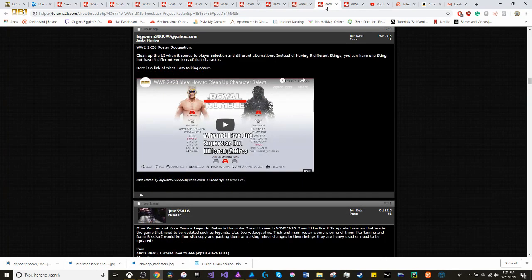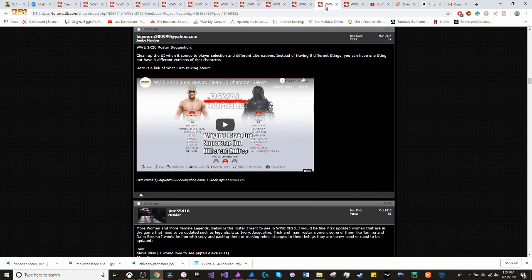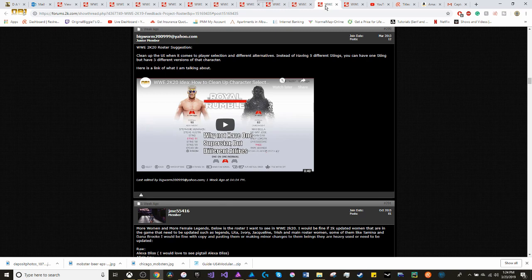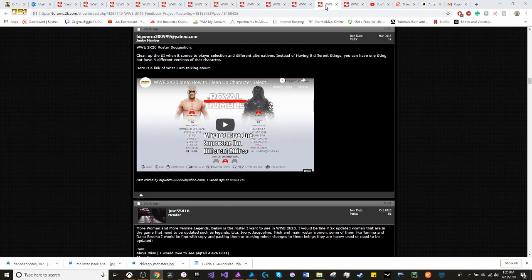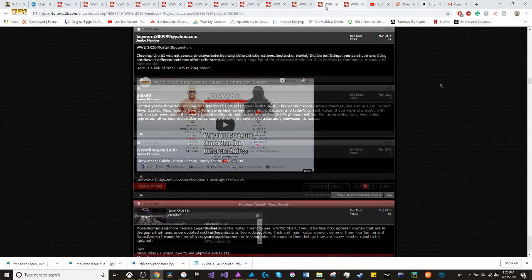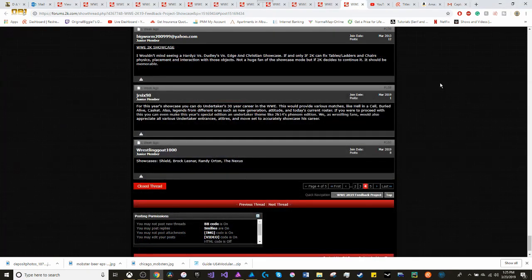When it comes to the roster. Couldn't care less who's in the game, who's not in the game. But what I do want is to clean up the UI when it comes to player selections and different alternatives. Instead of having five different Stings, you can have one Sting, but have five different attires of that character. Have five different entrances for that character.